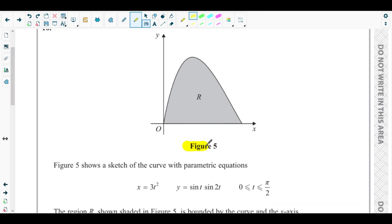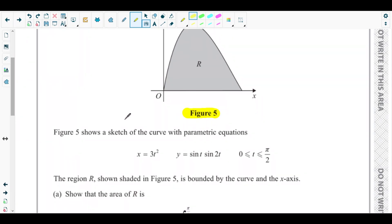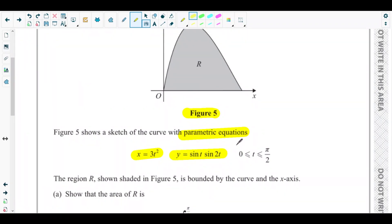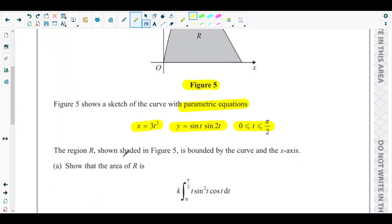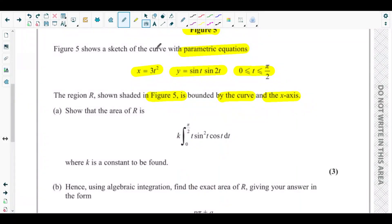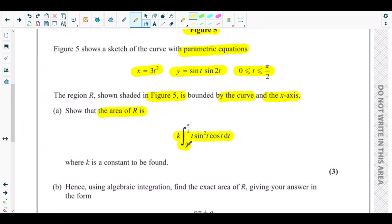Figure 5 shows a sketch of the curve with parametric equations: x = 3t² and y = sin(t)·sin(2t), where t is in the range 0 ≤ t ≤ π/2. The region R shown shaded in Figure 5 is bounded by the curve and the x-axis. Part (a) asks us to show that the area of region R equals k times the integral from 0 to π/2 of t·sin²(t)·cos(t) dt, where k is a constant to be found.